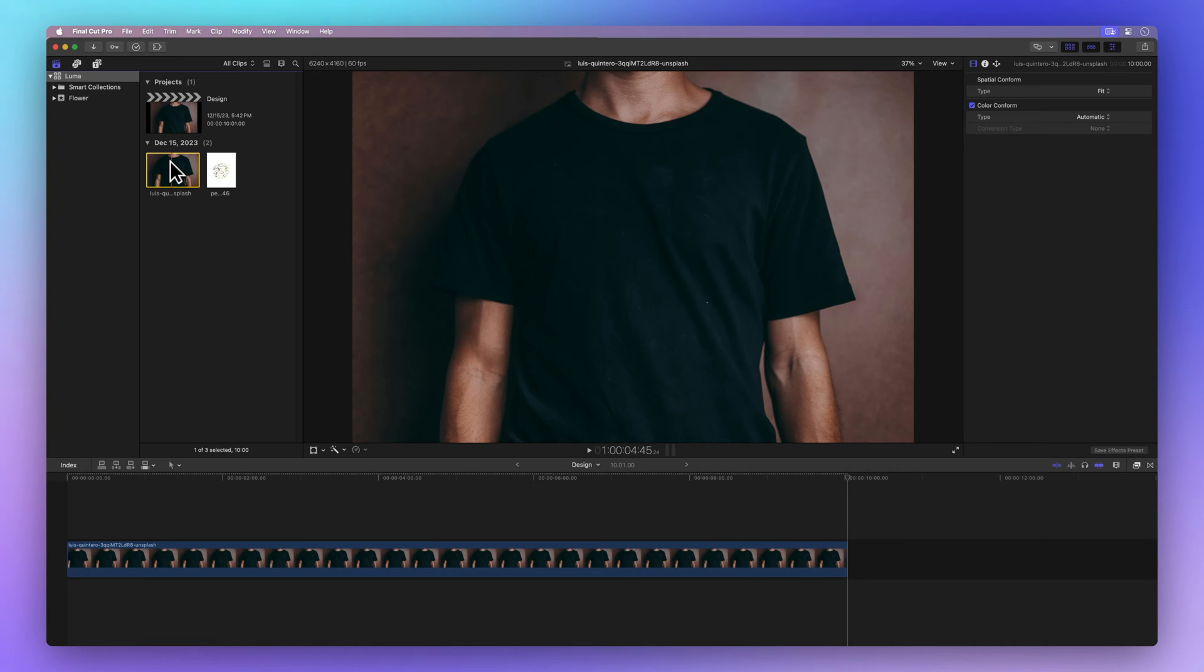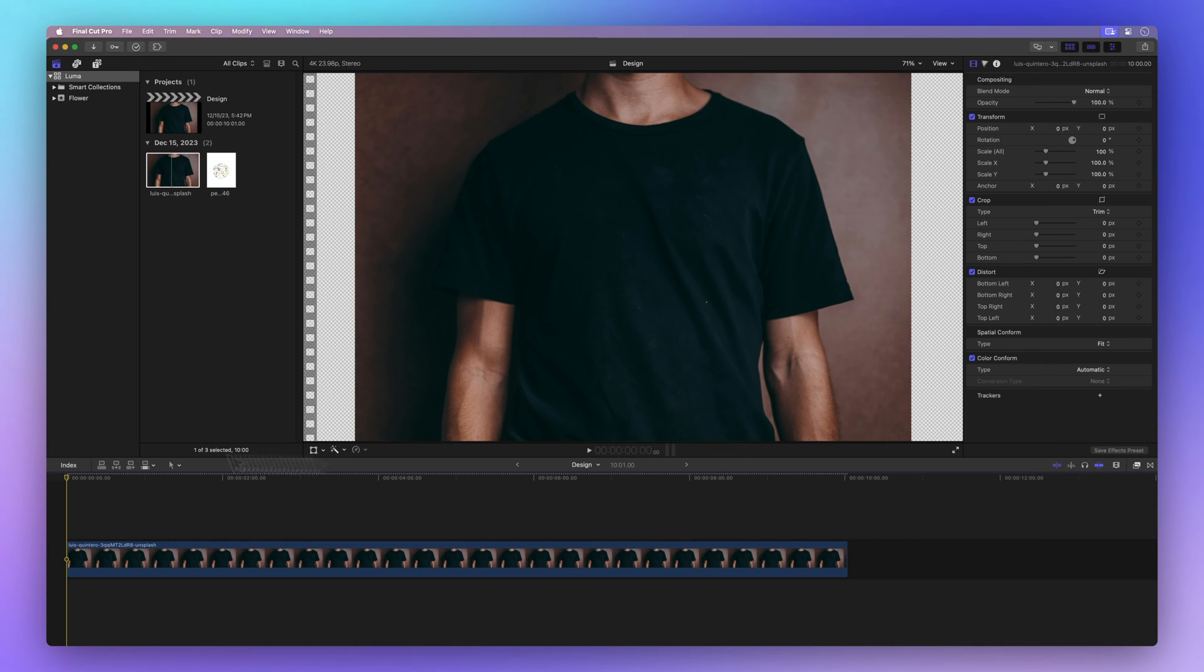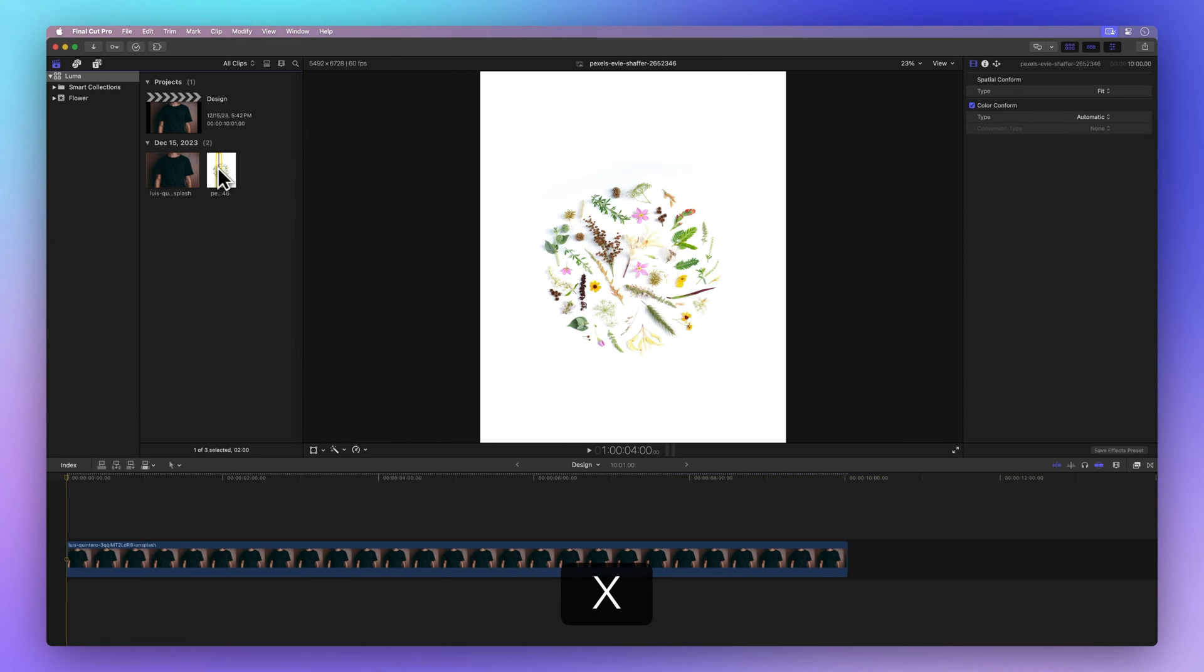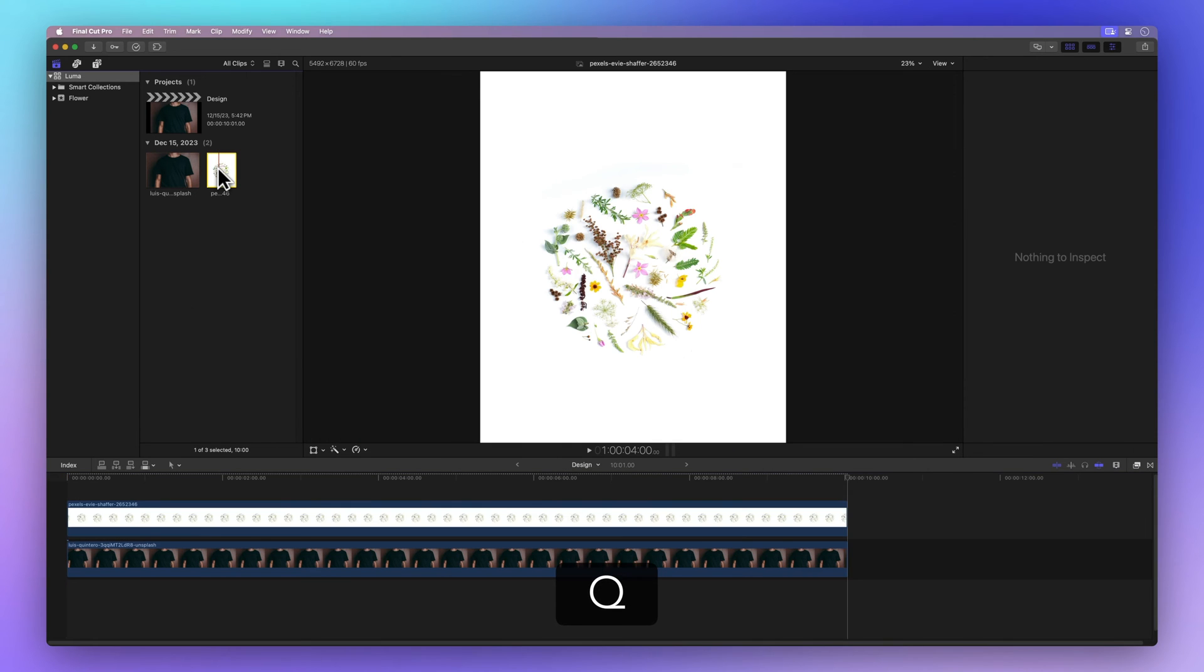Next up, we'll position our playhead where we'd like to add our foreground clip. Now select the clip in the browser, press X again, and hit Q to connect it to the main storyline. Perfect.